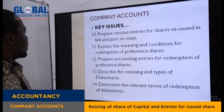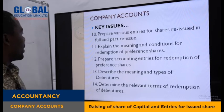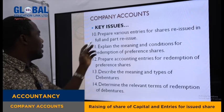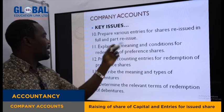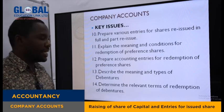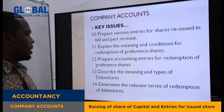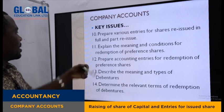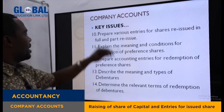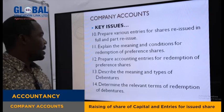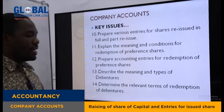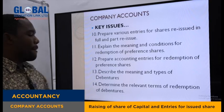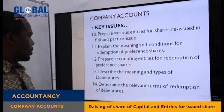You need also to be able to prepare various entries for shares reissued in full and in partly reissued. When shares are forfeited, they may eventually be reissued — either in full or partly reissued.